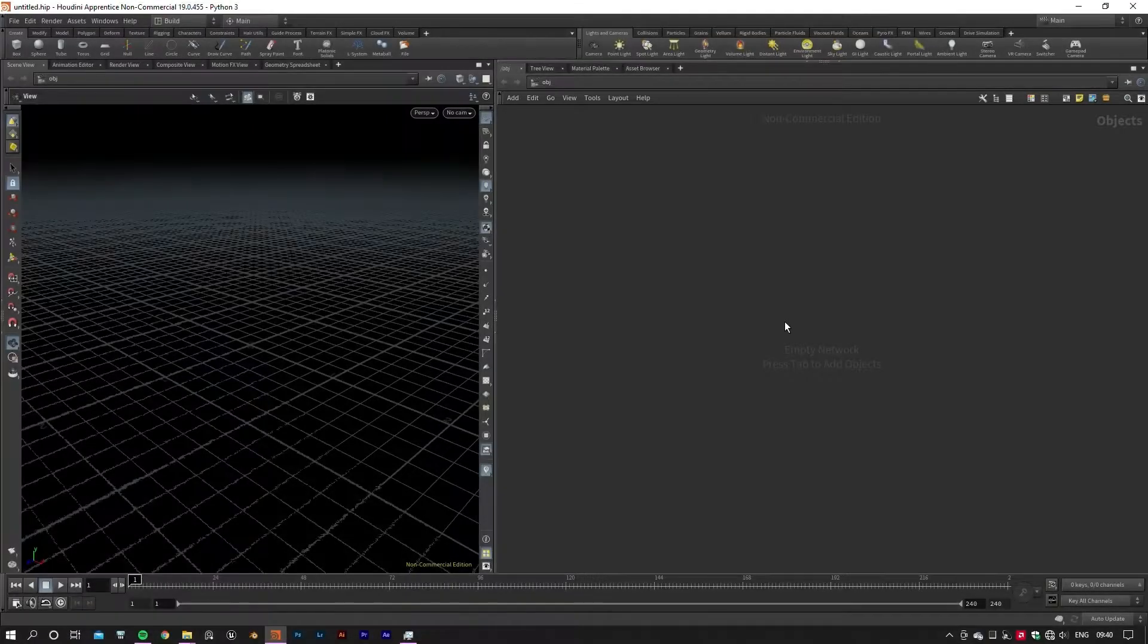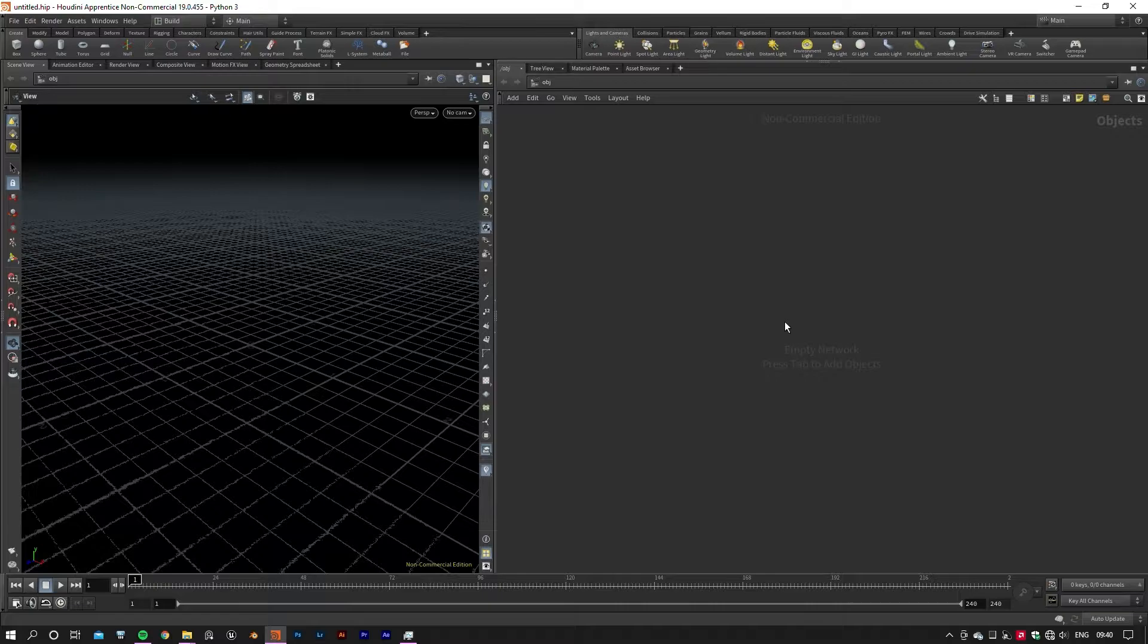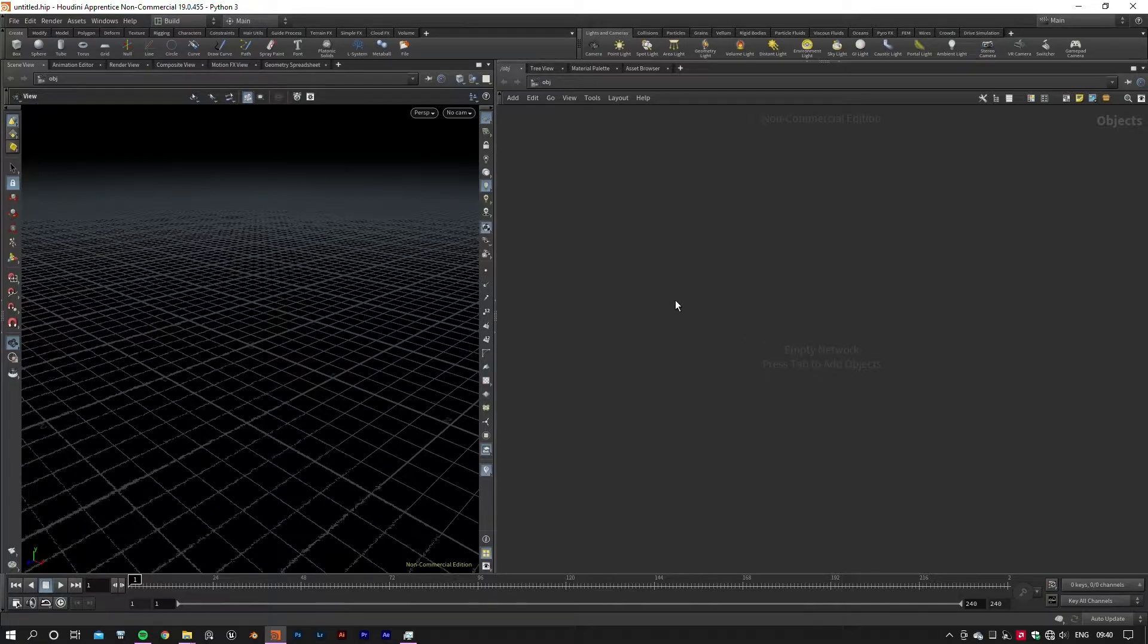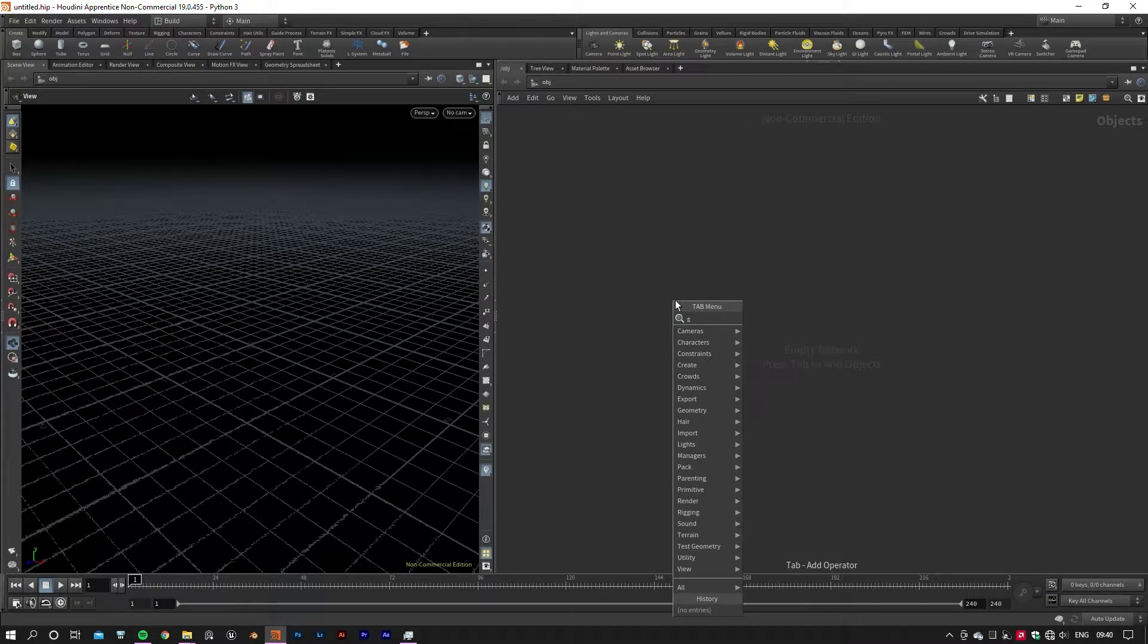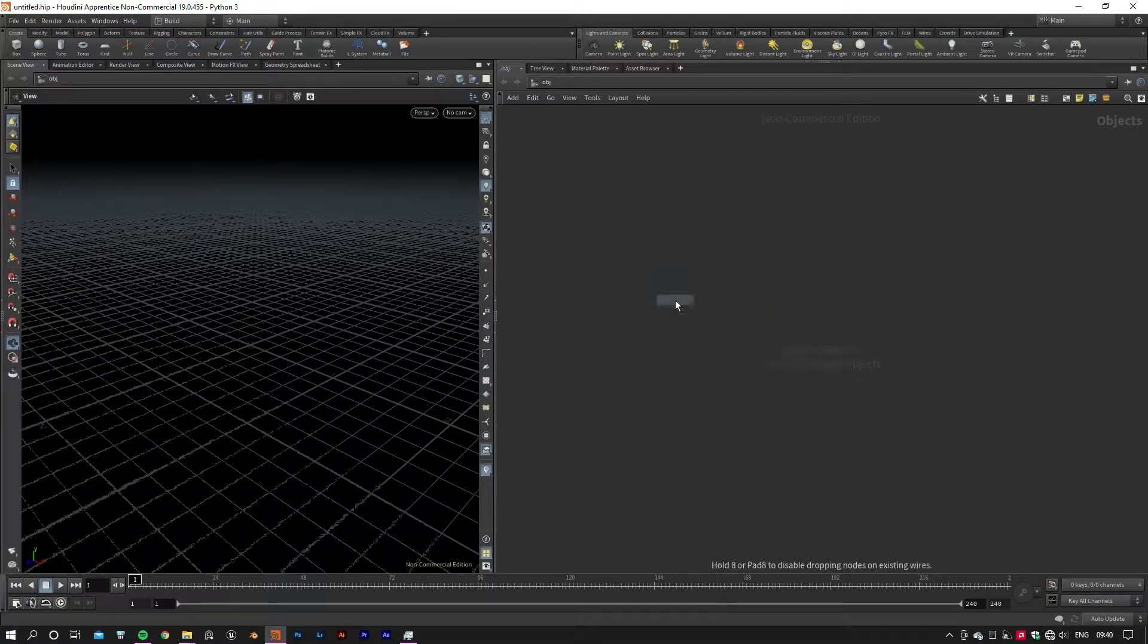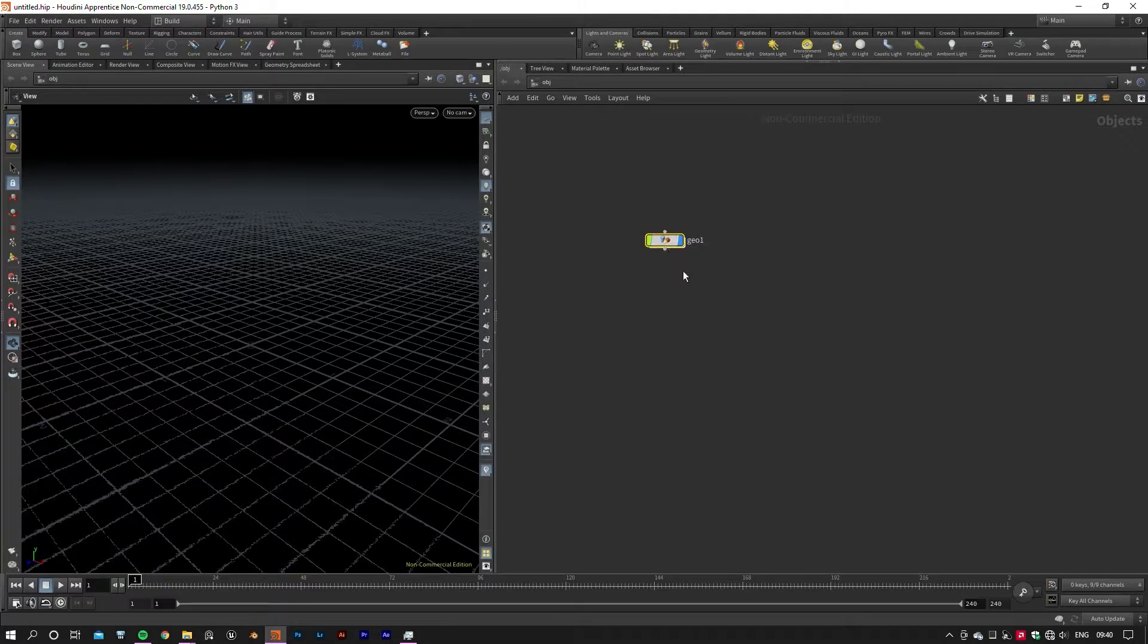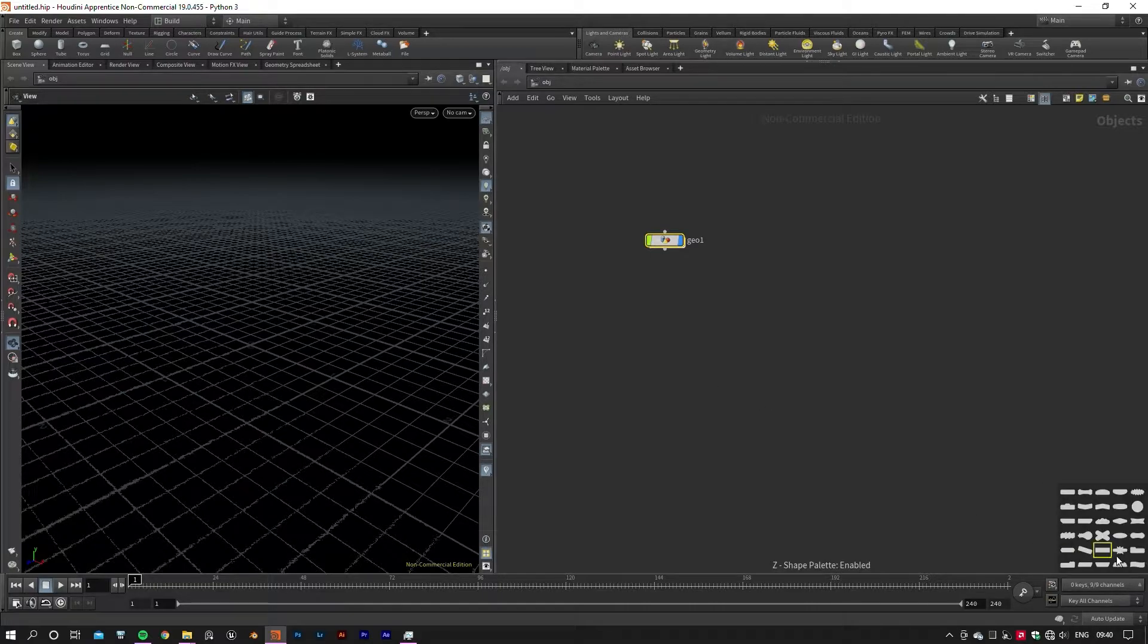To start, we'll need to create a geometry node to contain the network system that we're going to create. For that, press Tab on your keyboard and type 'geo', then you'll see the geometry node in the menu. Press Enter on your keyboard to place it in your network editor. This is where almost everything starts.